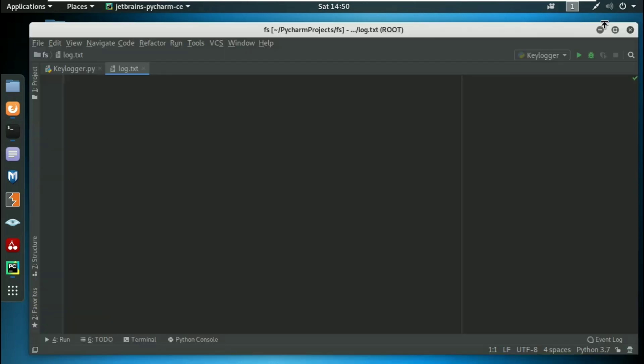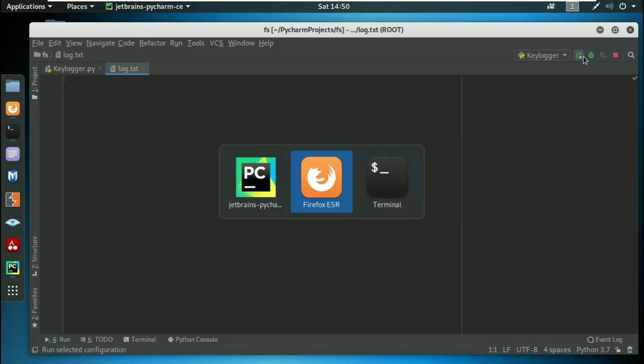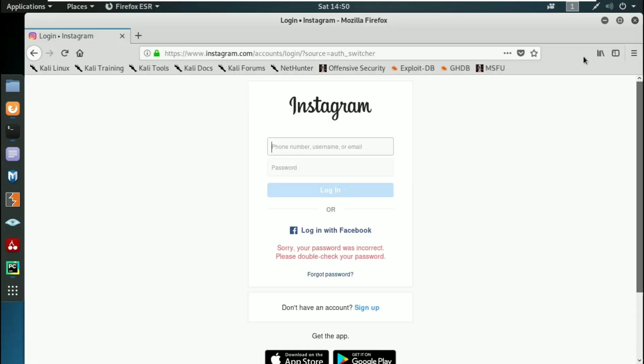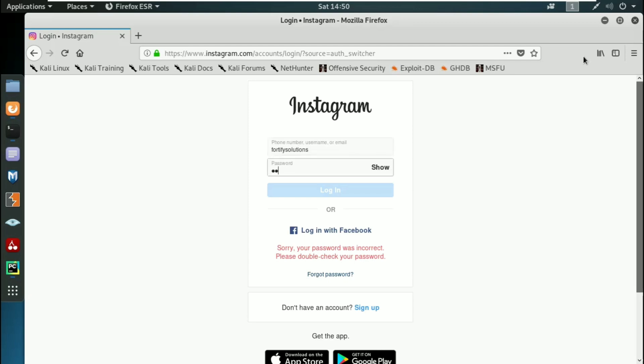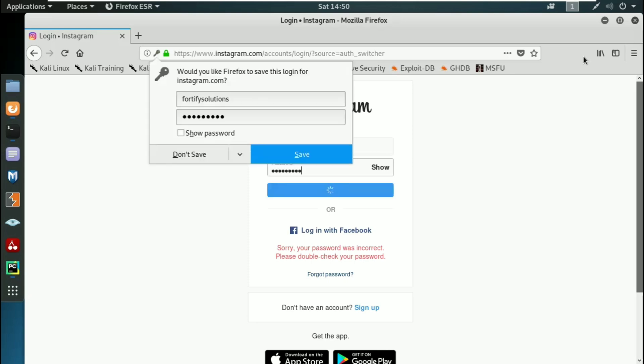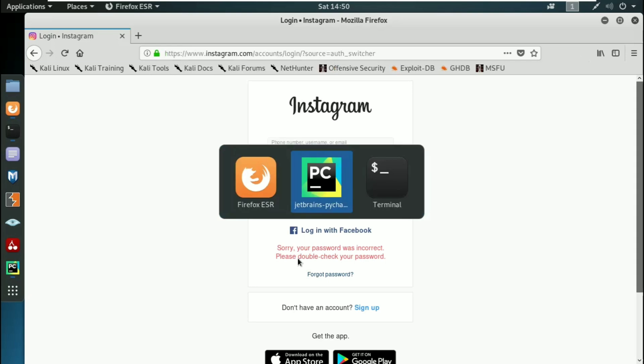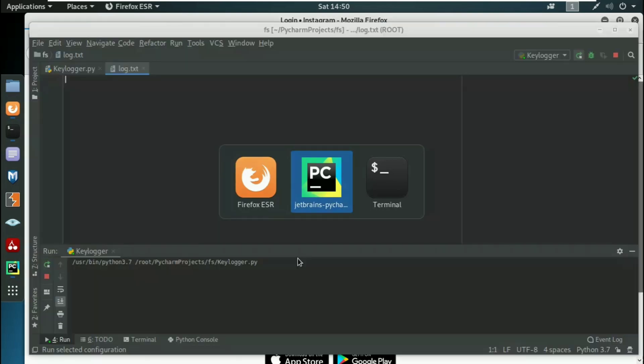Here you can see this is my Instagram page and I'm putting my credentials - username Fortify Solutions and password 123456789 - and I'm pressing enter.